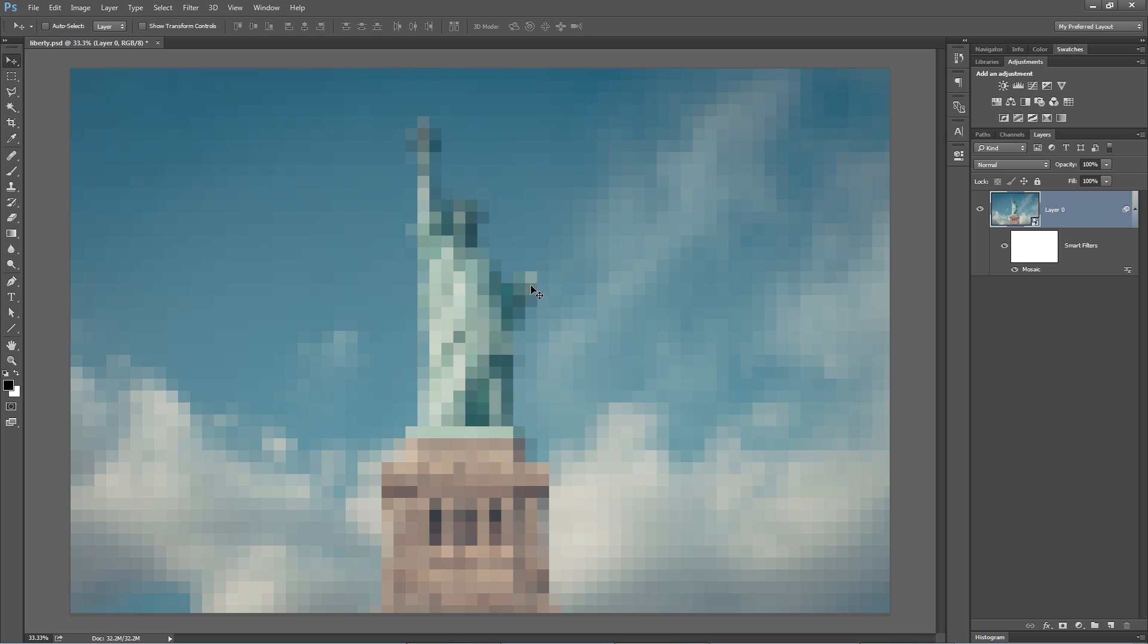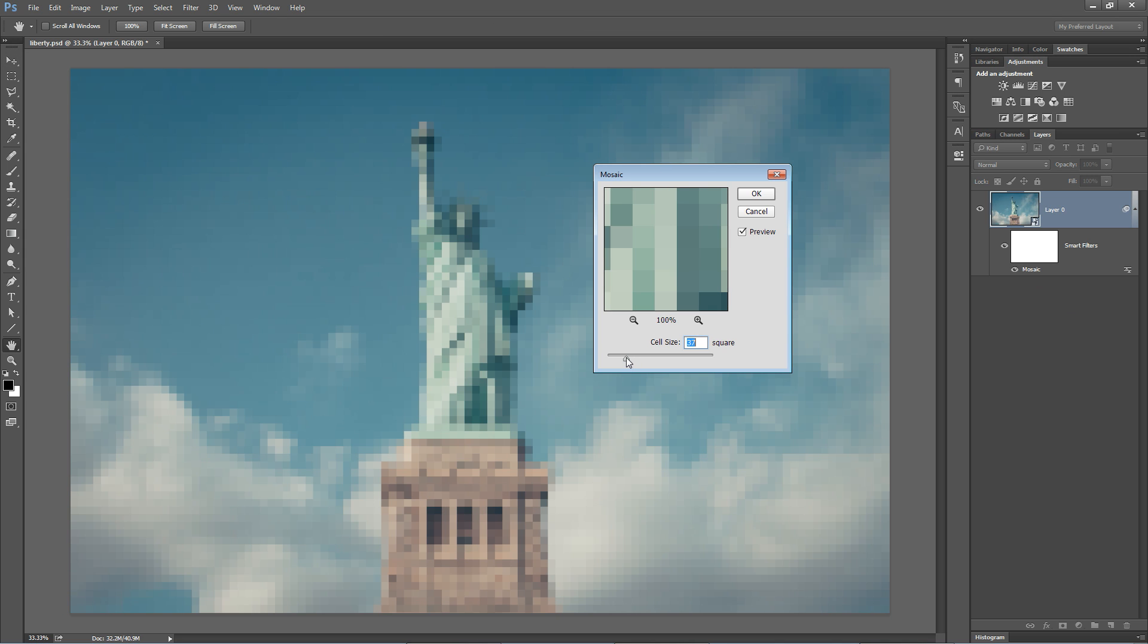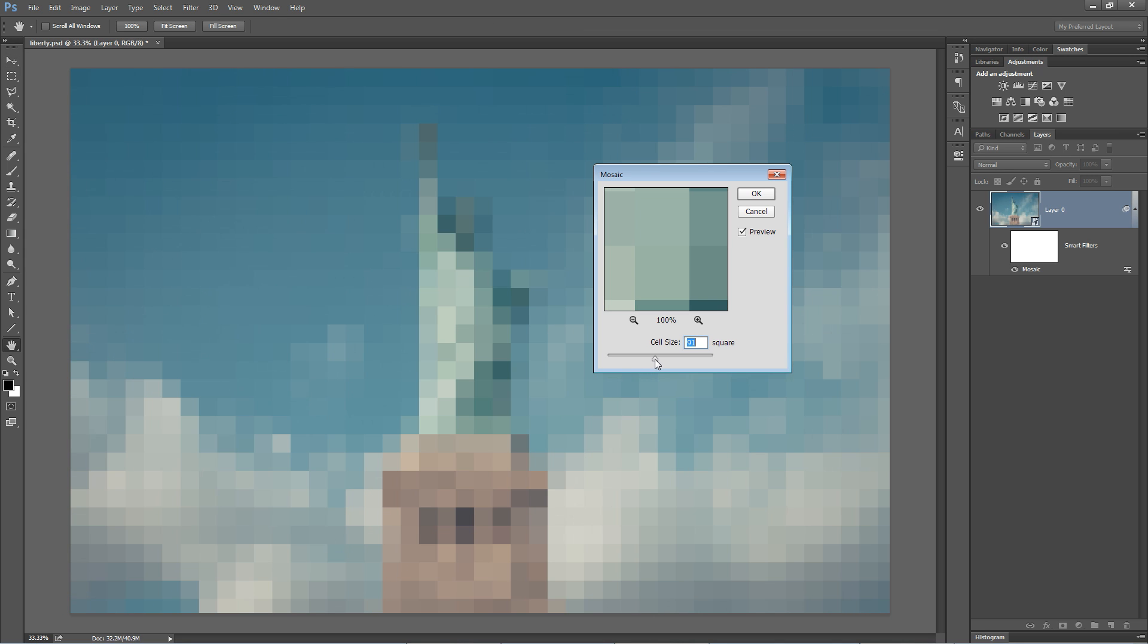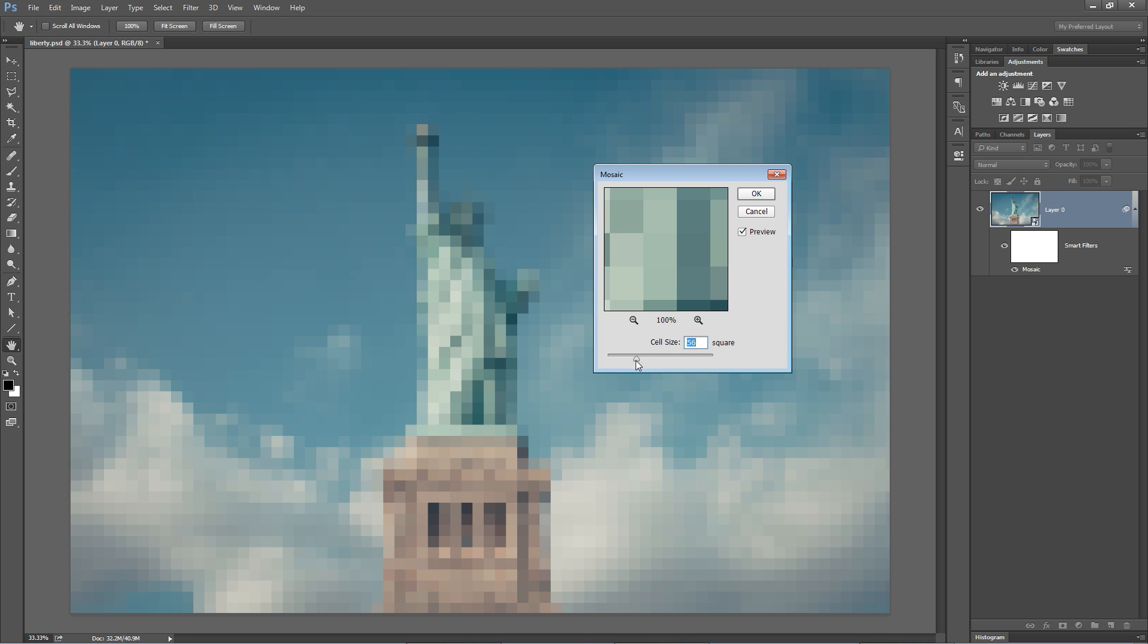But hey, guess what? Lady Liberty needs to be blurred and pixelated, not the clouds around her. But check this out. This is what's so cool about smart filters. Not only can I double-click on the name mosaic and edit the cell size, editing this filter after I've applied it,